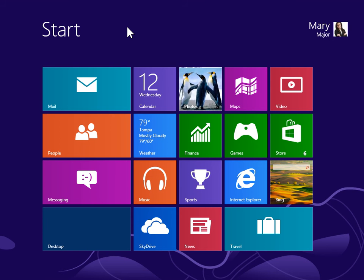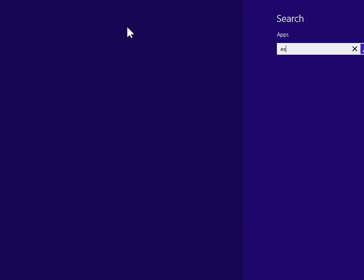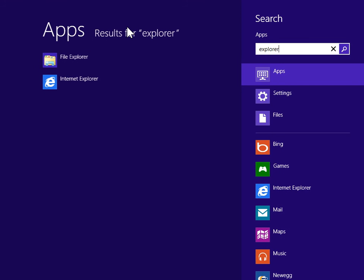View a picture or image from Windows Explorer. On the start screen, enter Explorer. Press Enter.